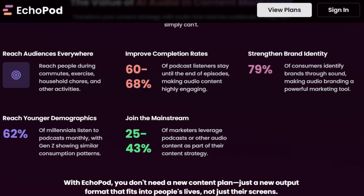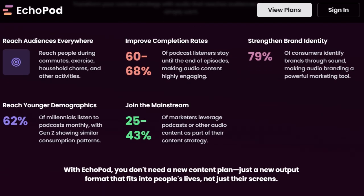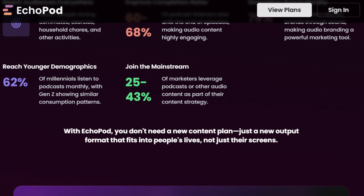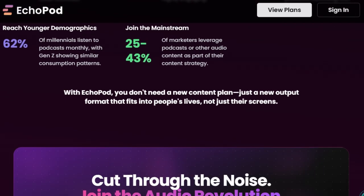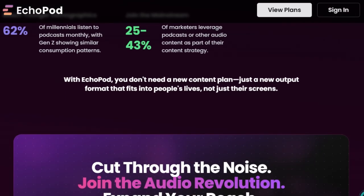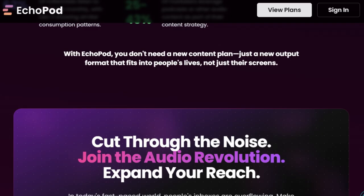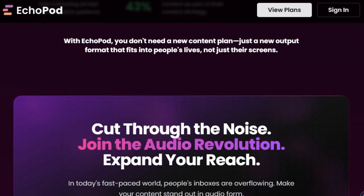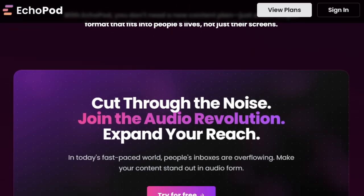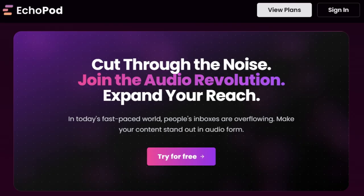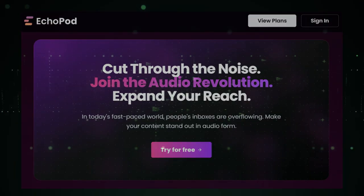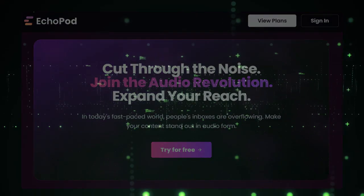EchoPod also enhances your content by following embedded links to incorporate additional information, enriching the podcast with relevant context from referenced sources. In summary, EchoPod revolutionizes content repurposing by providing an AI-driven solution that transforms written material into engaging audio experiences, expanding your reach and connecting with audiences in new and meaningful ways.